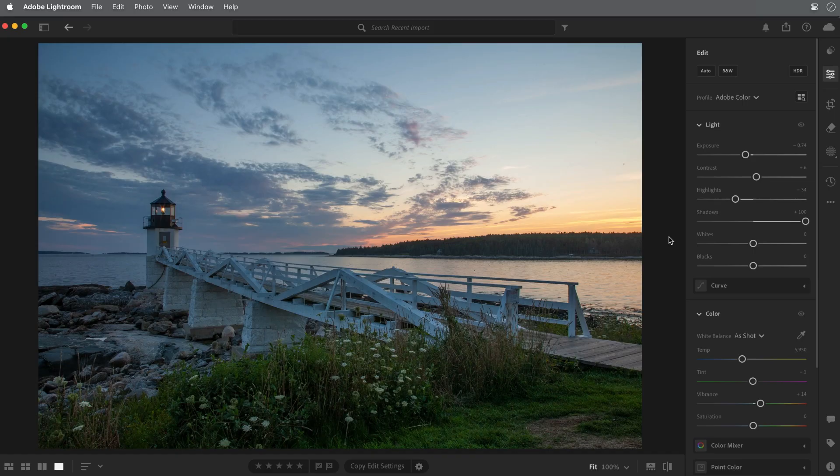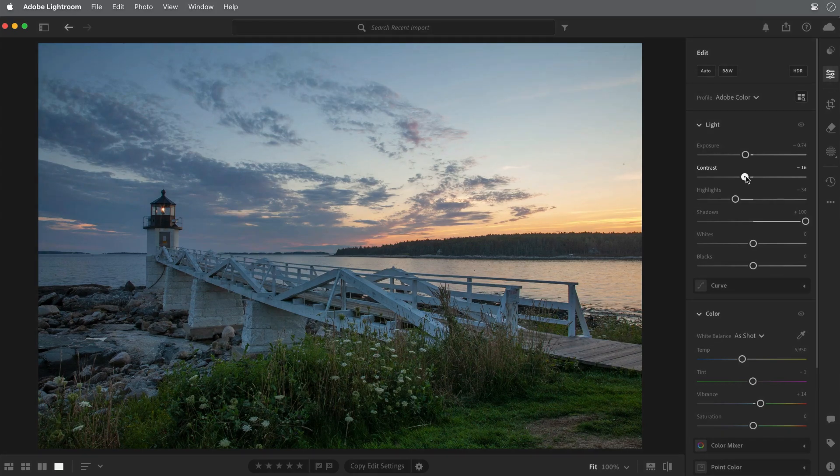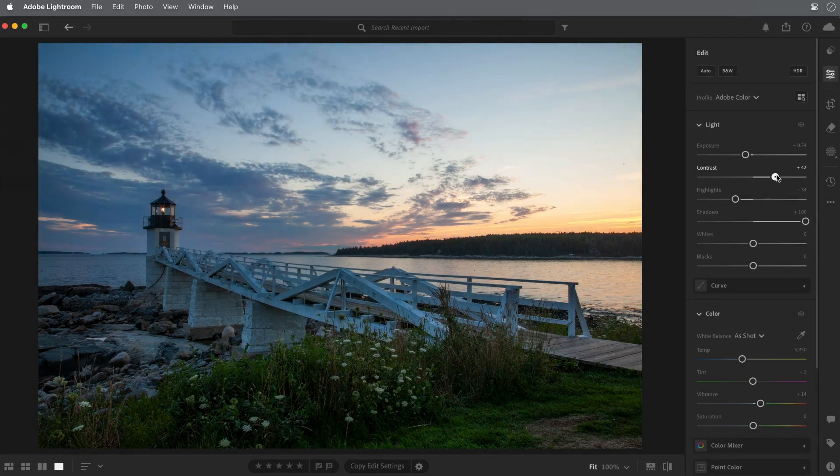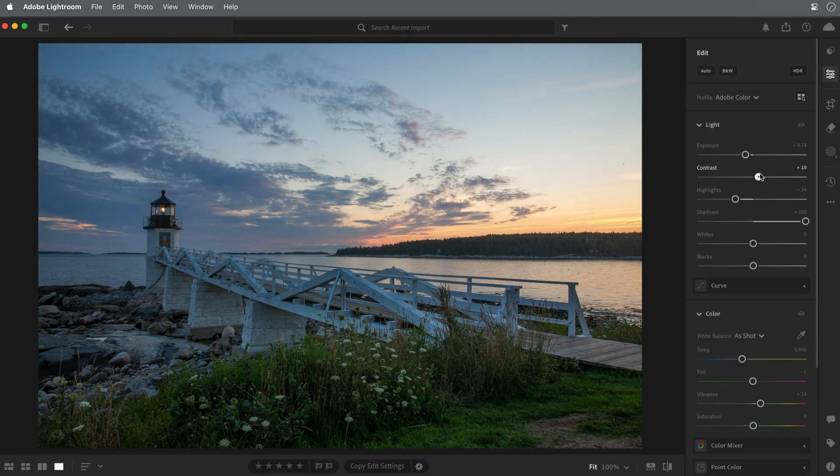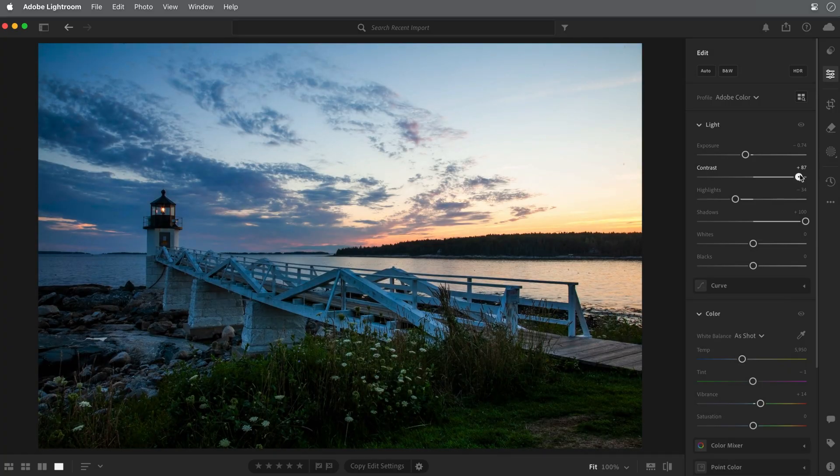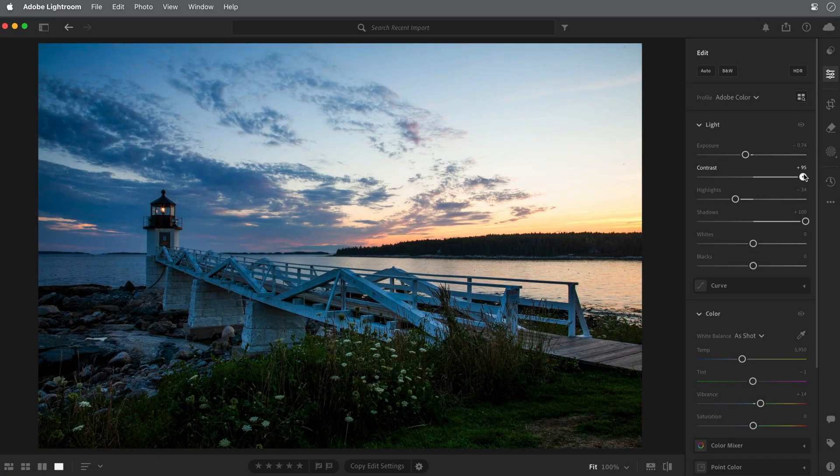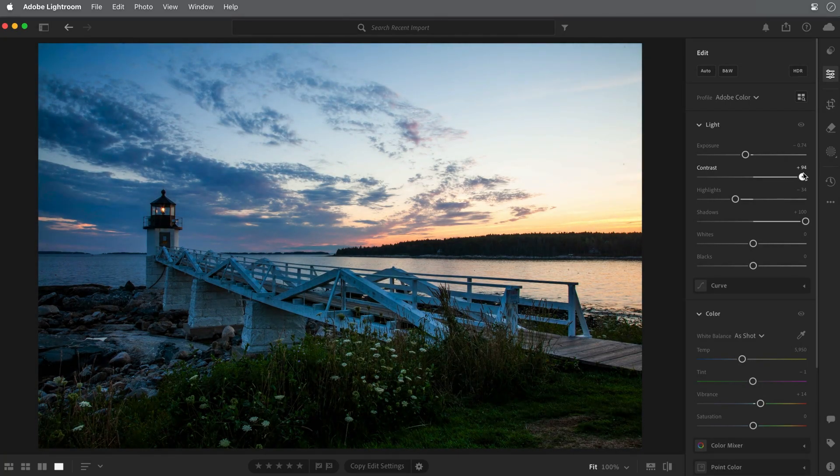Finally, I'll return to the top and adjust the contrast. I often save the contrast adjustment for last, after I've set the rest of the light sliders. Contrast in a photo refers to the difference between the light and the dark values. You can see that when I increase the contrast, the difference between the brightest and the darkest tones becomes much more noticeable.